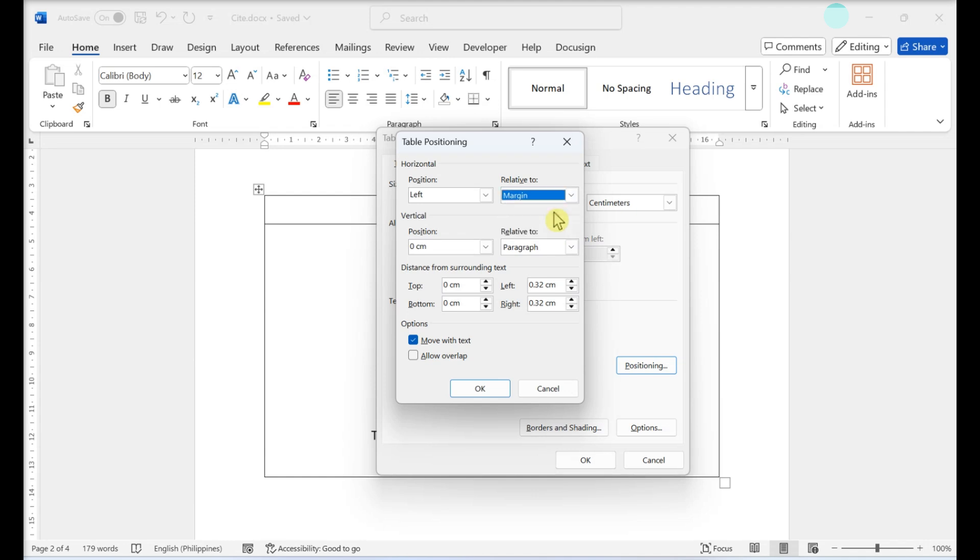Specify the distance from the surrounding text by clicking the up or down arrows for Top, Bottom, Left, or Right.